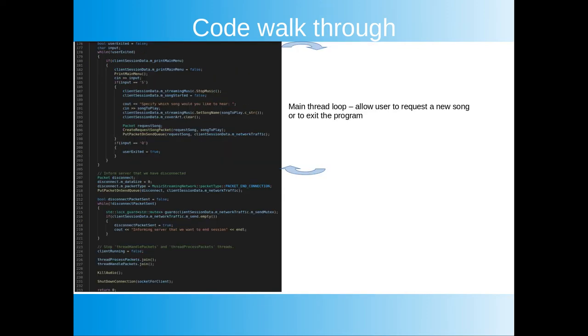Now let's look at the main loop that handles user input. This is what the main thread does. We simply wait for the user to either request a new song or to quit. If the user wants a new song a new song request packet is created and put on the send queue. Once we exit we send a disconnect packet allowing the child process that served the client to exit.